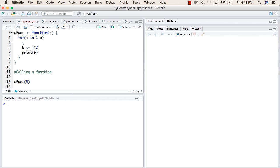Again it will go back and check if there is any more element. So the next element is 2. After that, it will come back inside the block. Then b will be 2 multiplied by 2. So it will print 4 this time.